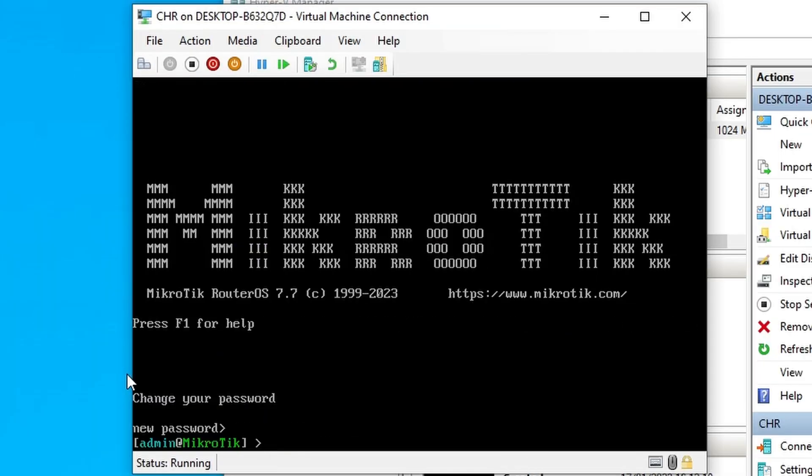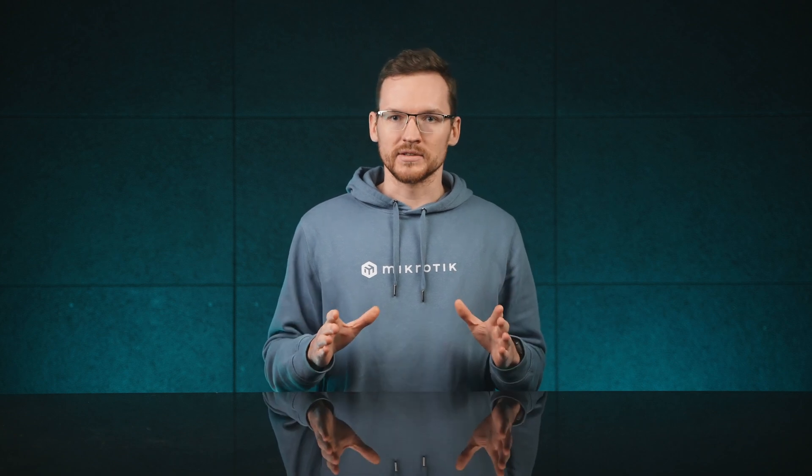I'm not the most avid Windows user, so I'm not going to go into more details about Hyper-V, but if you are having any questions or issues with running CHR on this hypervisor, let us know. I'll see you in the next video. Bye!